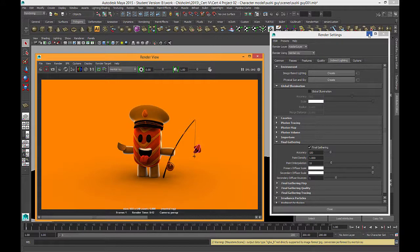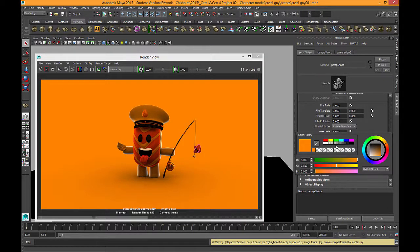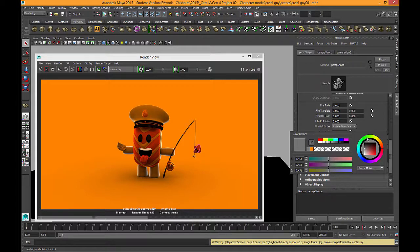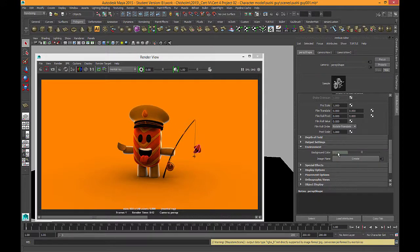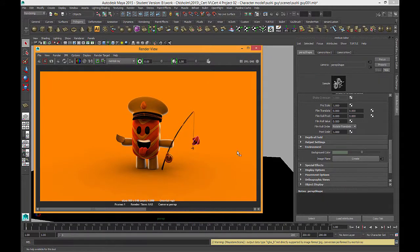I'll switch Final Gather off and change my background color to a pale green — a kind of clay-like neutral color for this particular model. If I used white, the arms and legs would probably disappear into the background; if I used black, the hat would disappear since it's black. So you want to find a nice neutral color that suits your model.